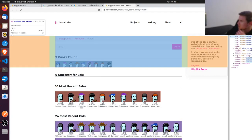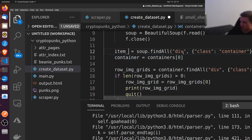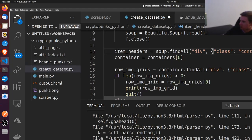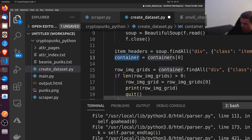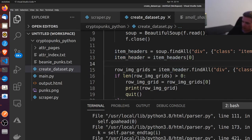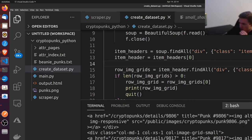It could be pulling the wrong container. Let's call this 'item_header' instead. So instead of containers we're going to call this item_headers — and there is an underscore there: item_header. So item_header is equal to the first one, and then from there we look for the row_image_grids. And there we go — there is our image grid.